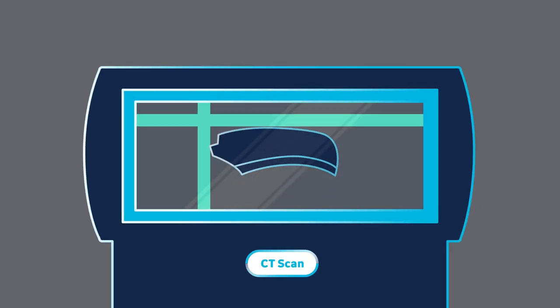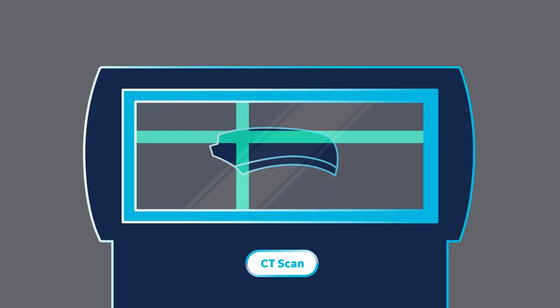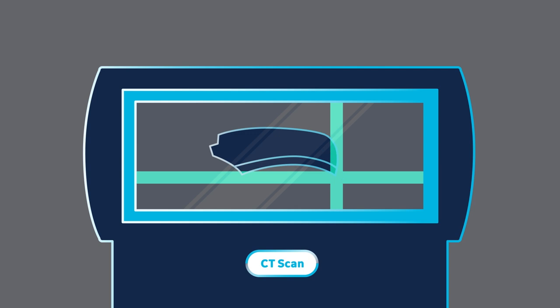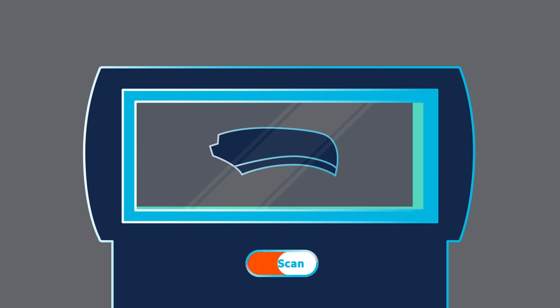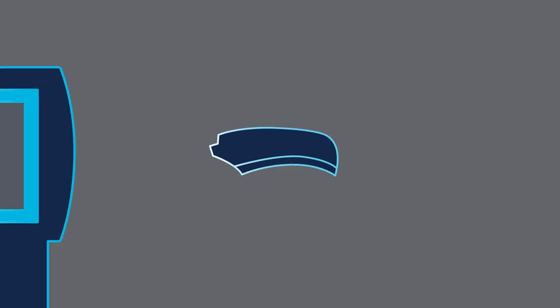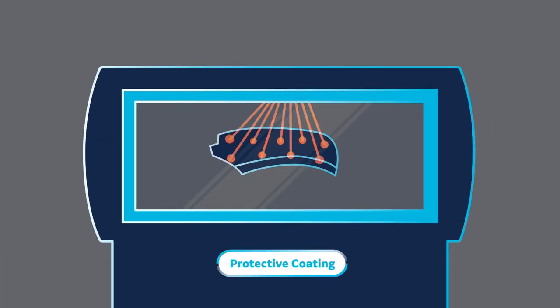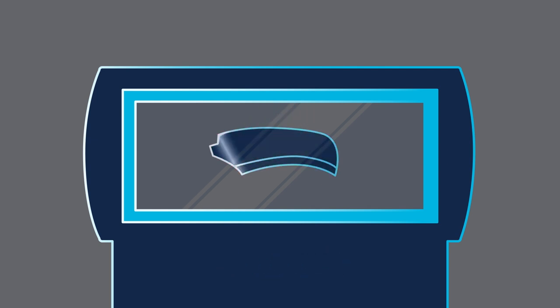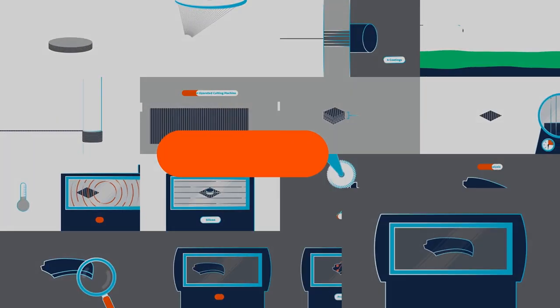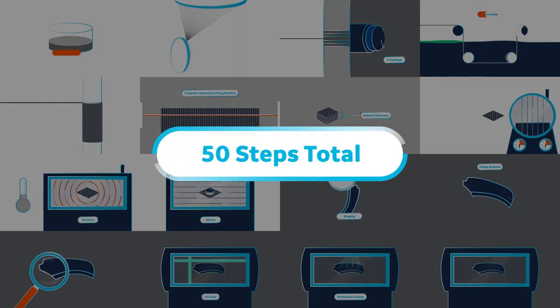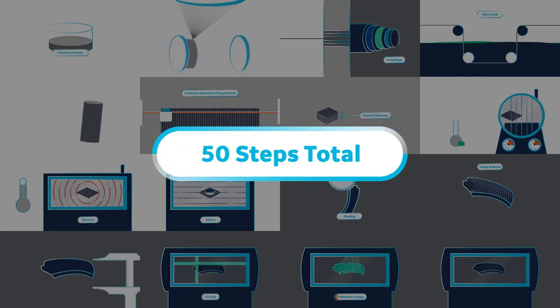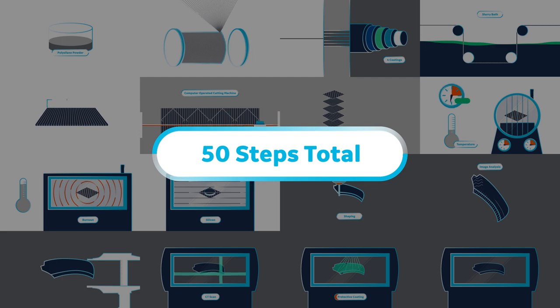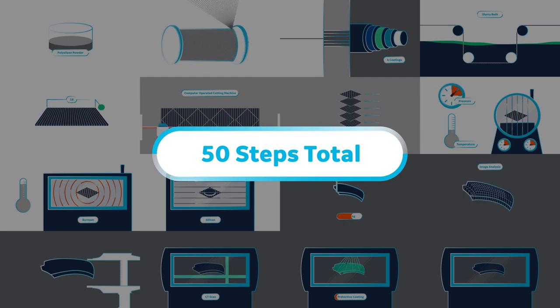Finally, the integrity of the complete structure is assessed by CT scan, where any defects are discovered. From there, these parts are coated with a thermal and environmental protective. Only when all these tasks are complete, over 50 separate steps in all, is a CMC part ready for service.